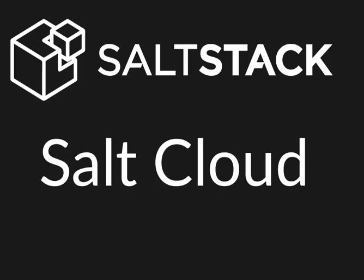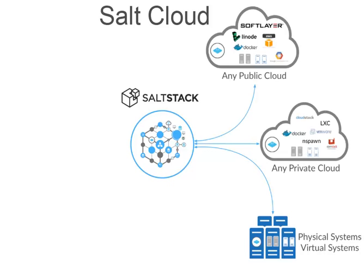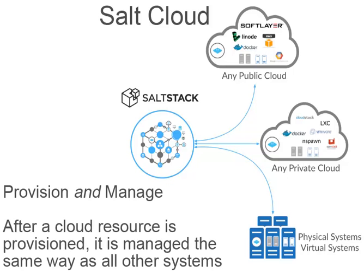In this video, we're going to talk about Salt Cloud. Salt Cloud is the cloud management and provisioning system that's built into Salt. It allows you to manage virtually any public or private cloud, as well as some non-cloud infrastructures in a cloud-like way.